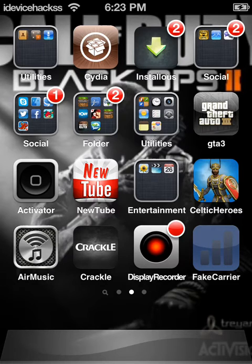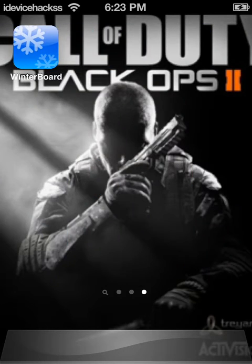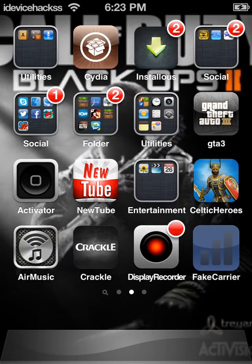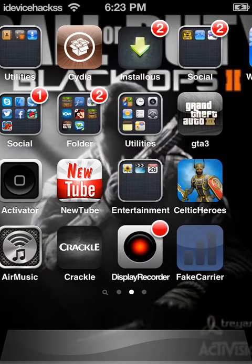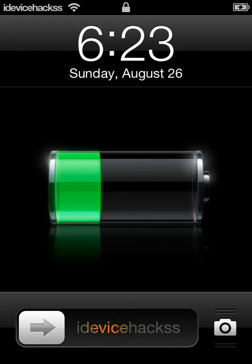I'm going to be showing you how to change your unlock screen name, such as 'Slide to Unlock.' You can change the name and color. I'll show you mine — mine says iDeviceHex for my YouTube channel, and it is orange.